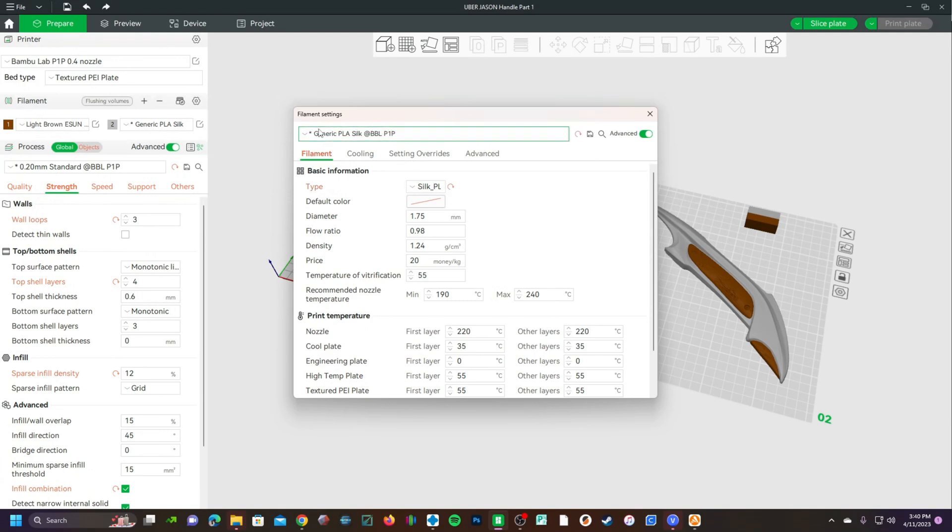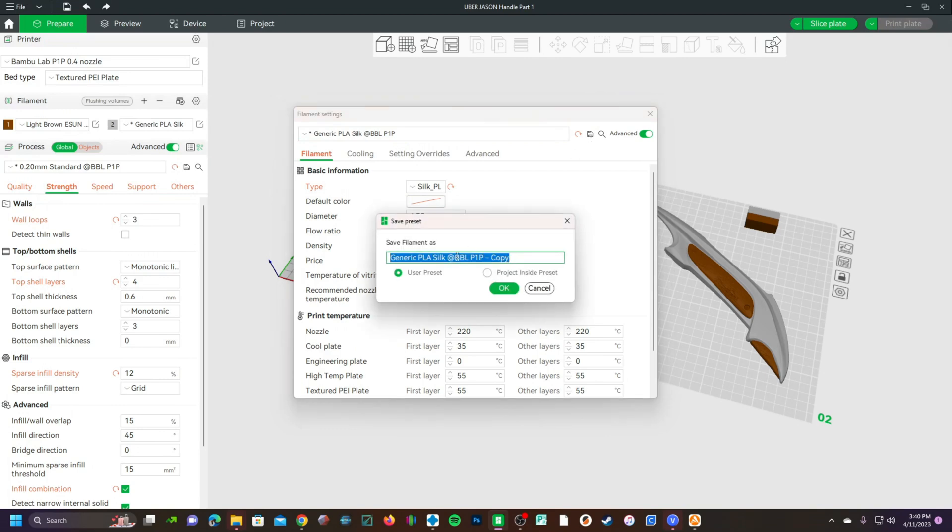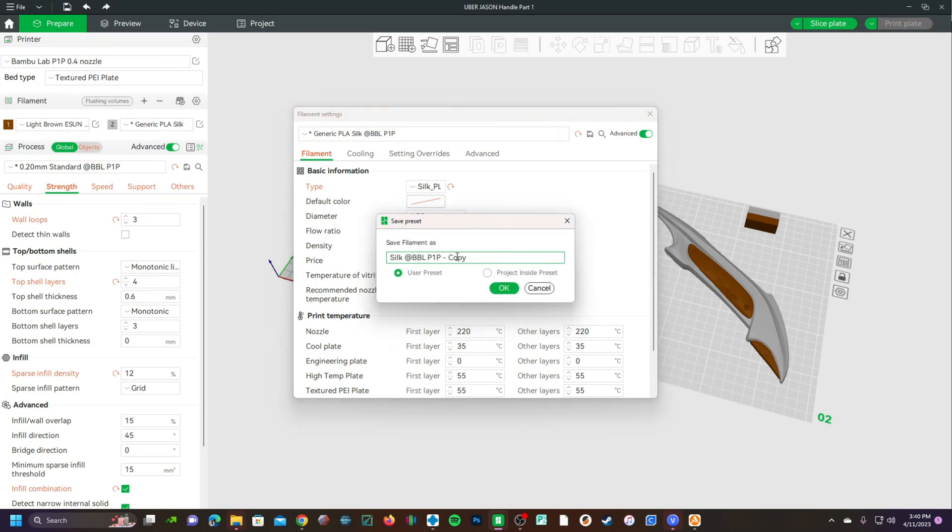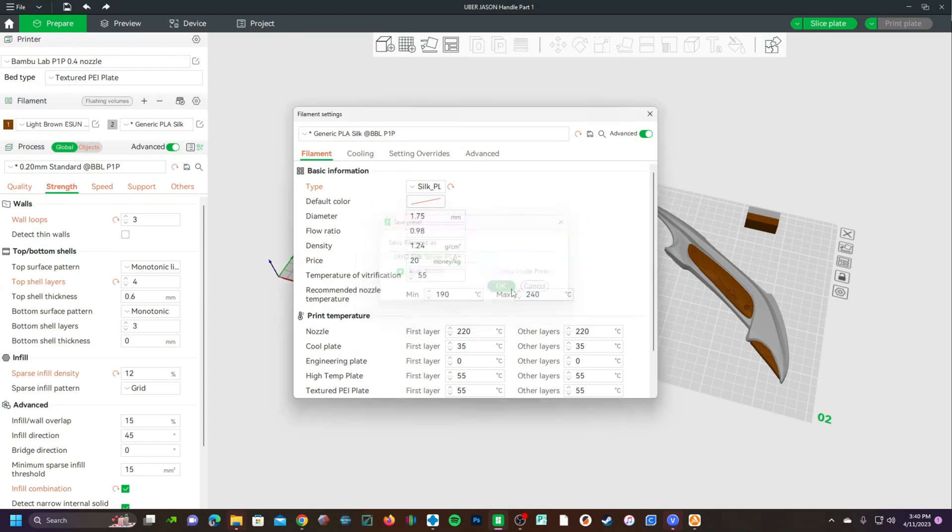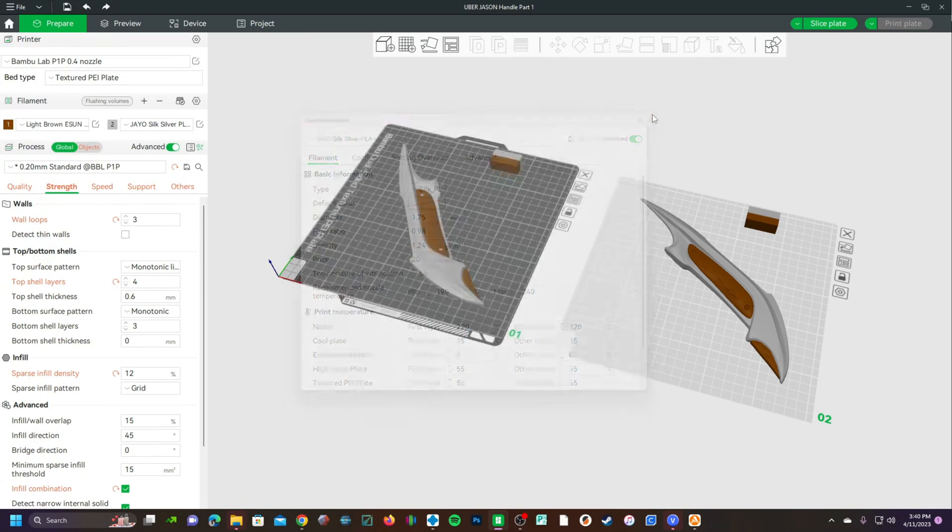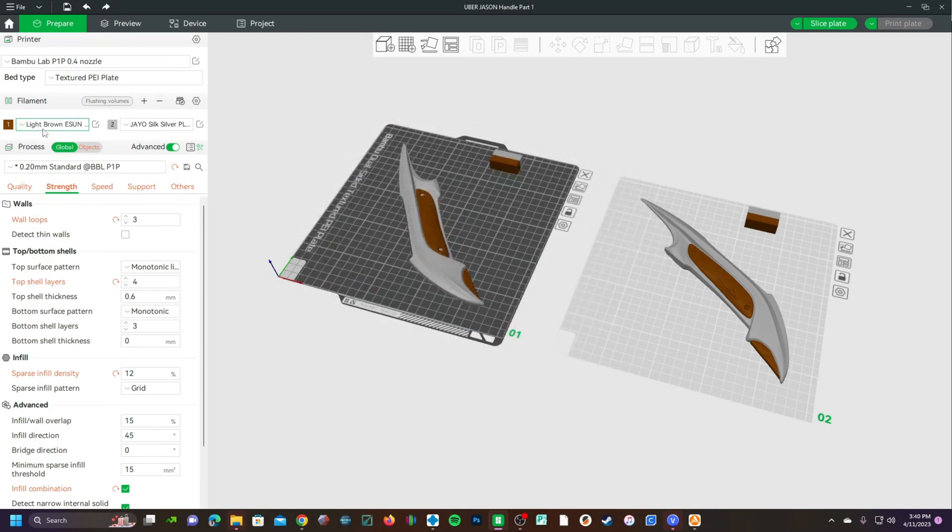However, up here, of course, you will change the name by saving this and doing J-Out Silk Silver PLA Plus. And pressing OK. Close it out. And now you've got light brown E-Sun PLA Plus and J-Out Silk Silver PLA Plus.